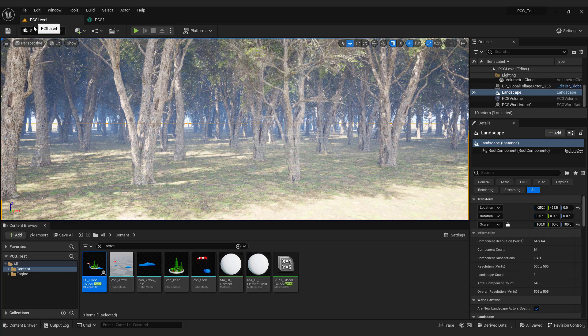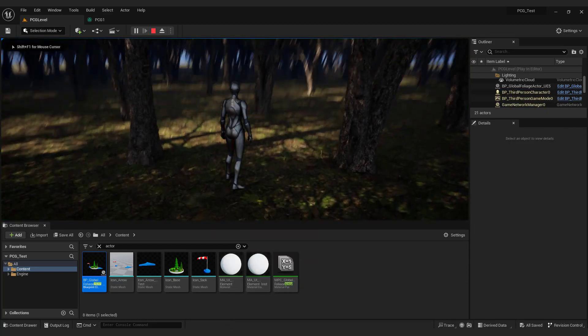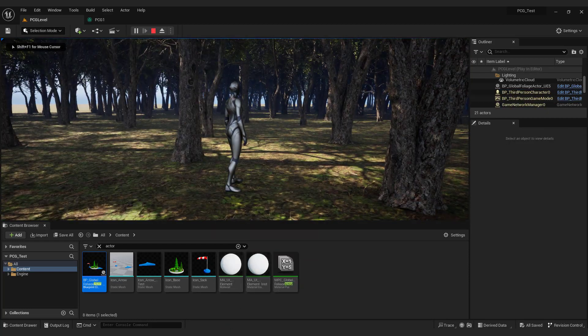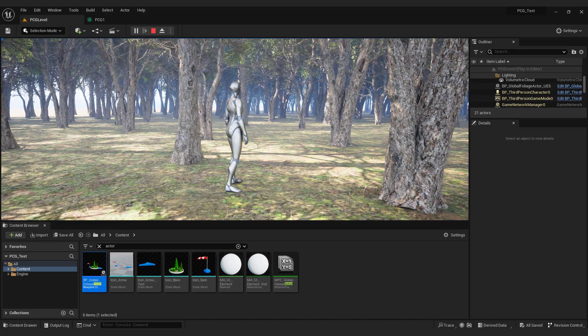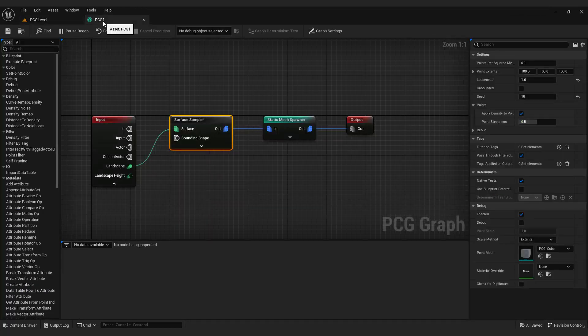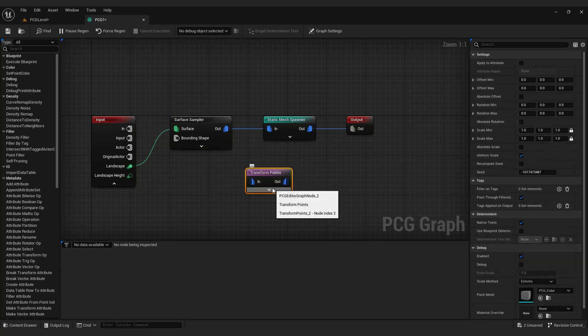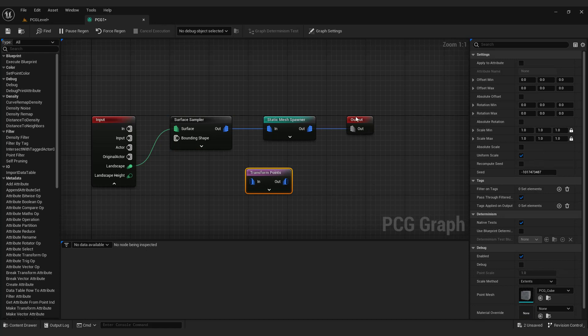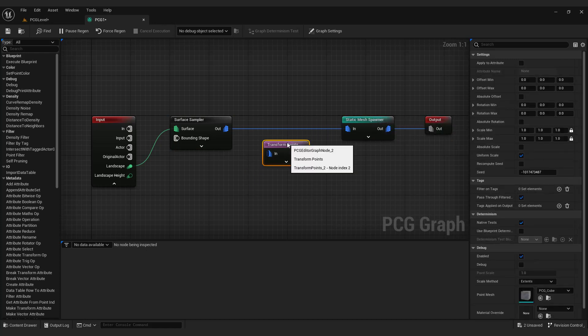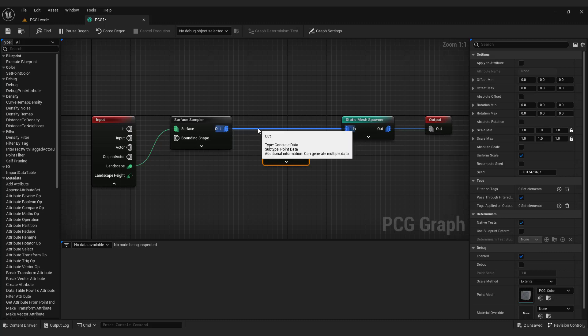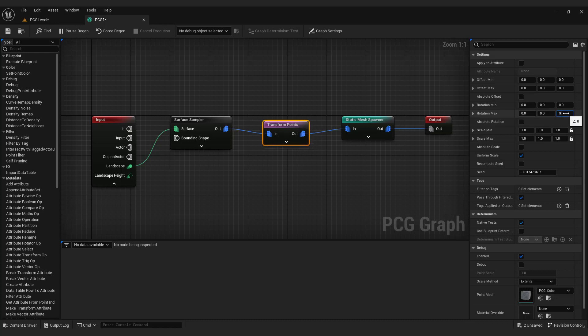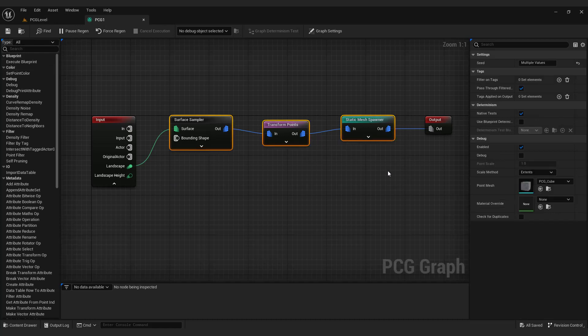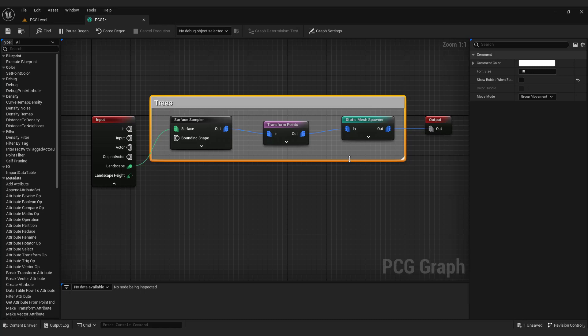If I click play you can see that our forest is pointing all in one direction. So to add some rotation to the trees go to the PCG graph, right click and add transform points node. Add it between the surface sampler and the static mesh spawner. Connect them. Select transform points. Under rotation max type in 90 for example. This way trees will rotate between 0 and 90 degrees on the Z axis. Before we add some grass select the nodes and press C on your keyboard to add a comment. Type trees.